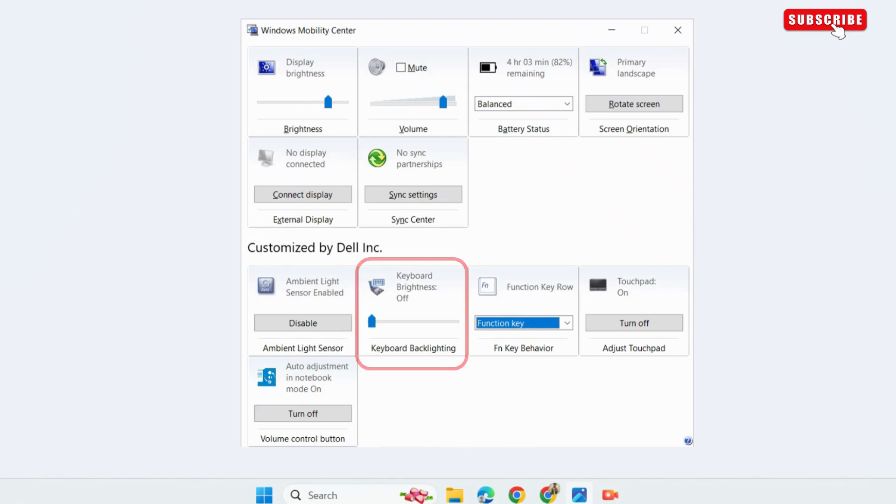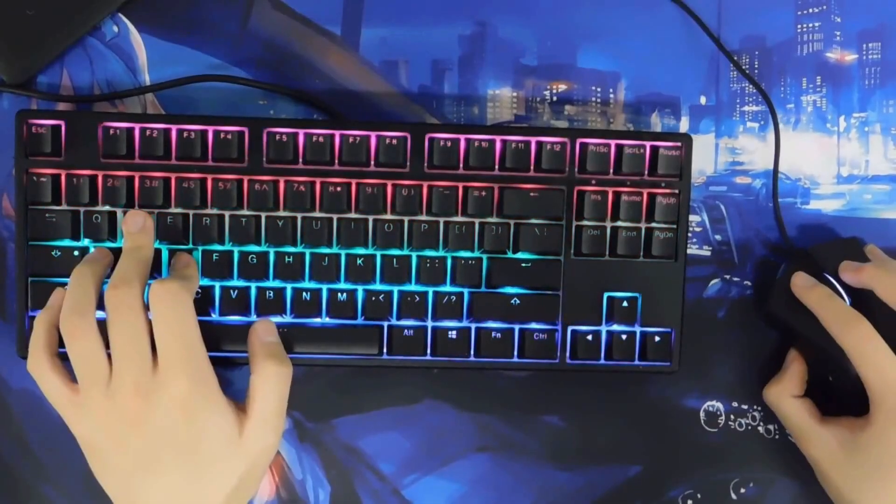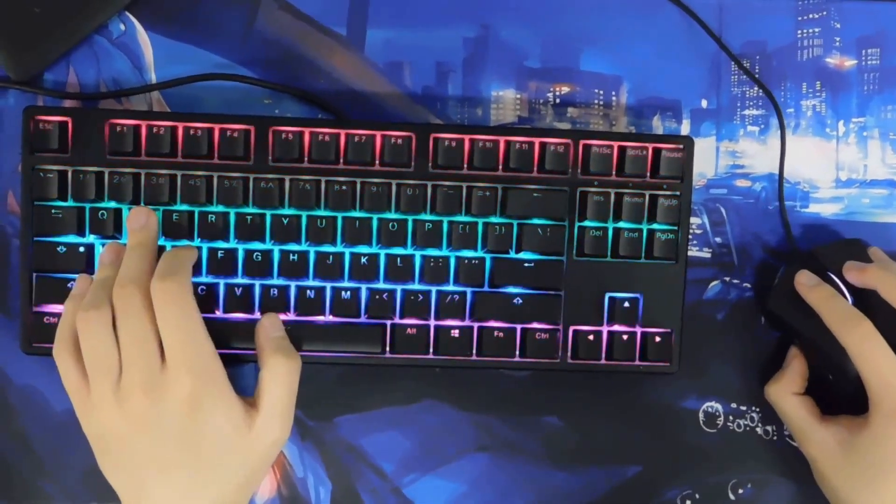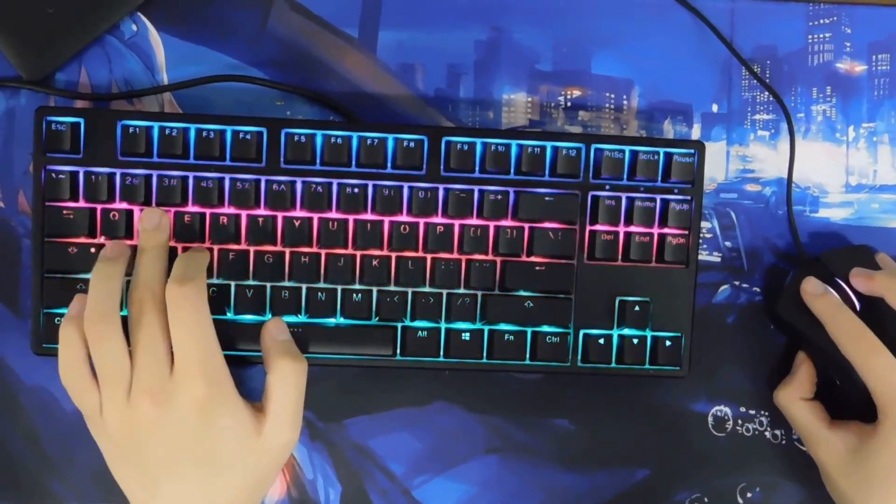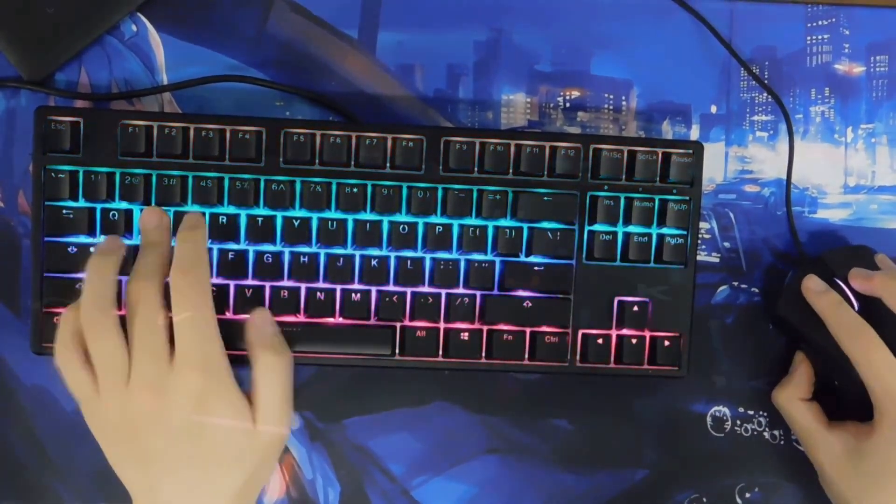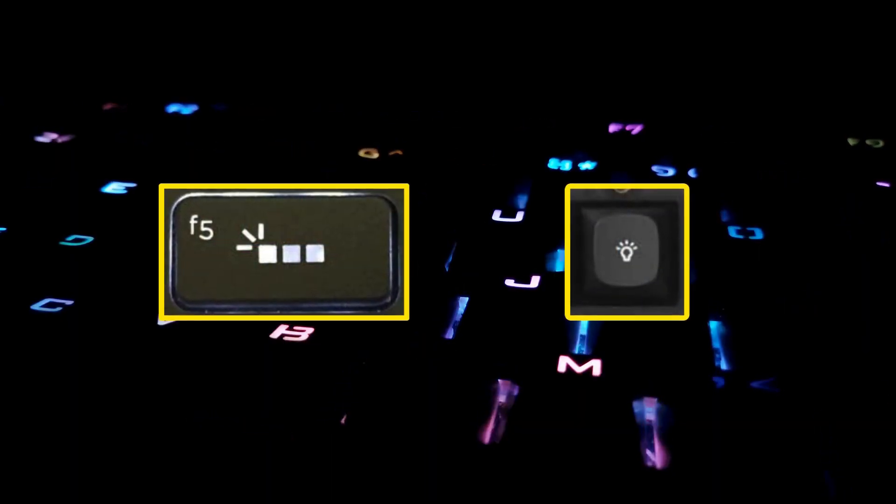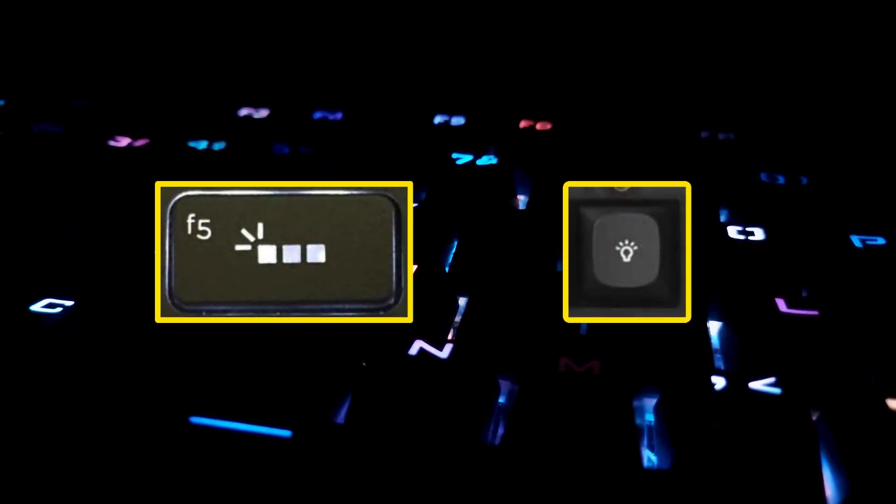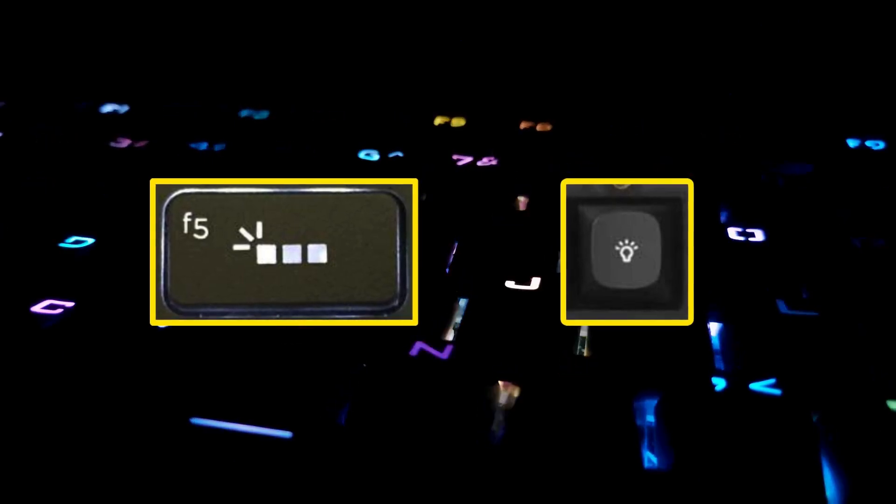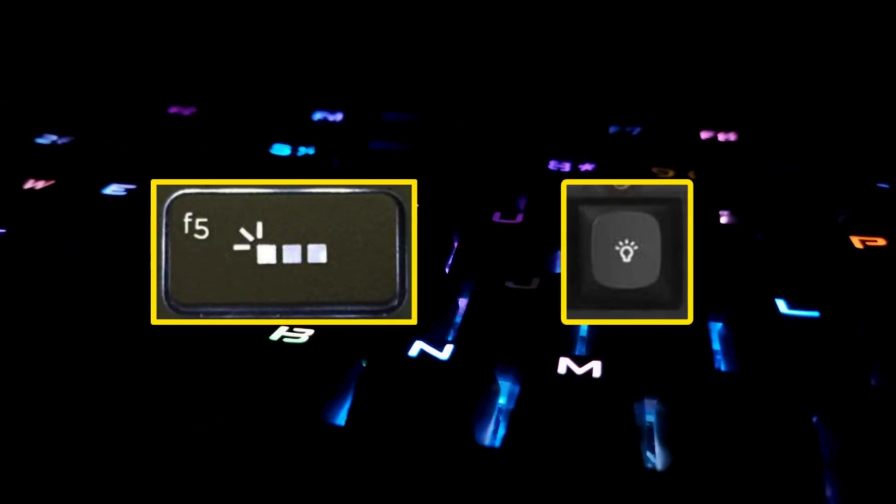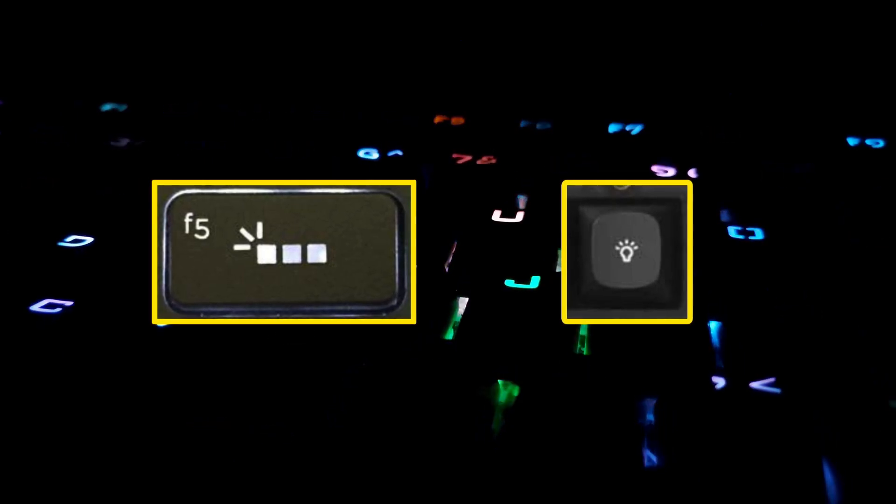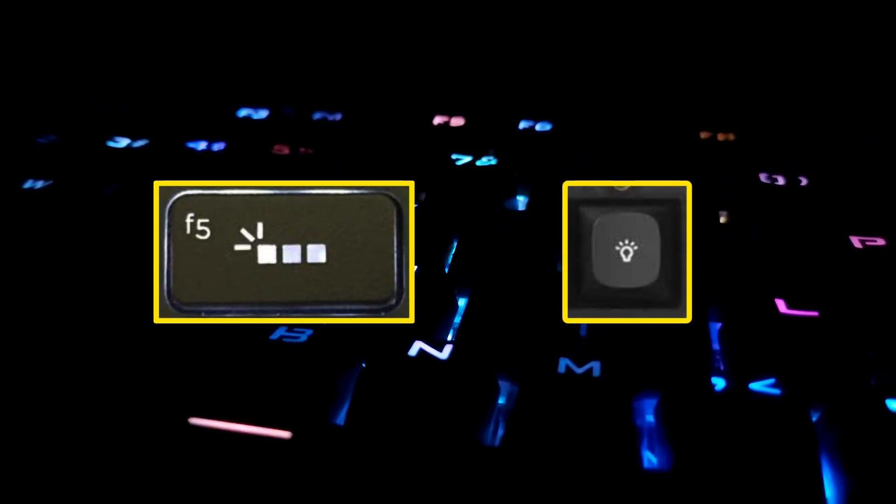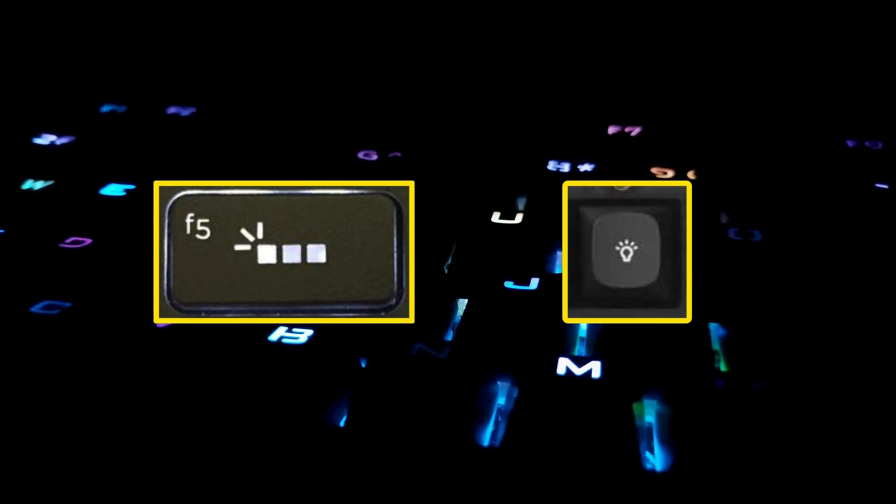If you don't see this option or if you are using an external keyboard, then you will need to use the dedicated key on your keyboard to enable or disable backlighting. On most keyboards, you will find a keyboard button with a light bulb sign or one with a sun rays icon. Simply press it to enable or disable backlighting.